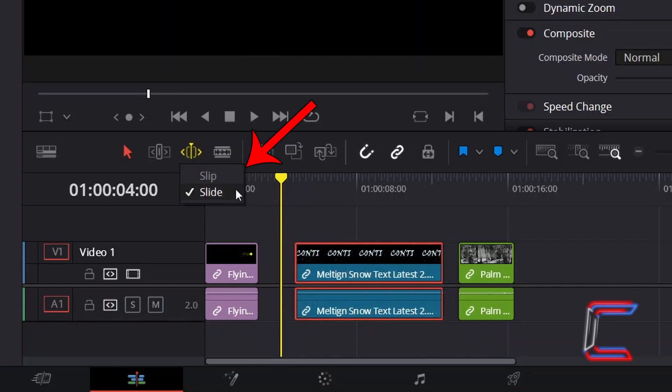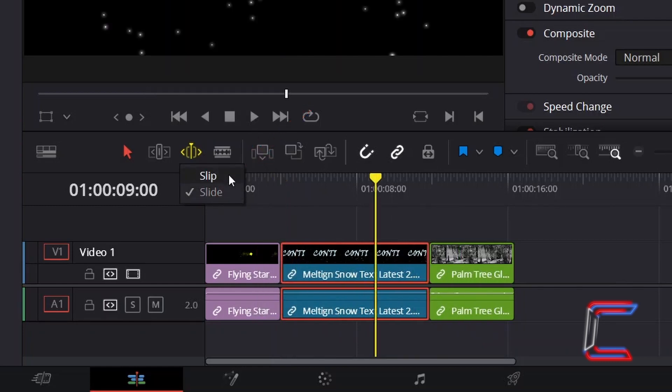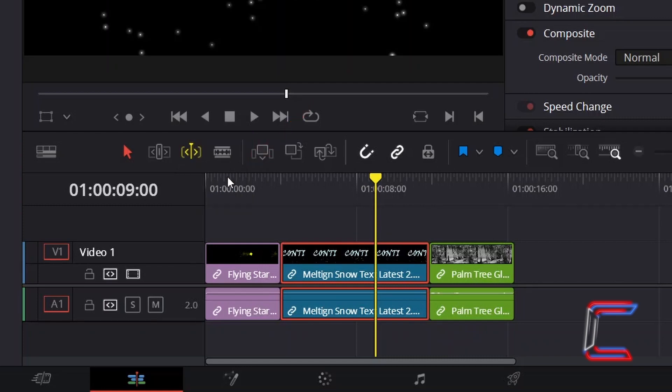So how can these two modes be used differently? If I undo my Dynamic Trim Mode movement and select Slip again, I will now go to activate the Trim Edit Mode option.